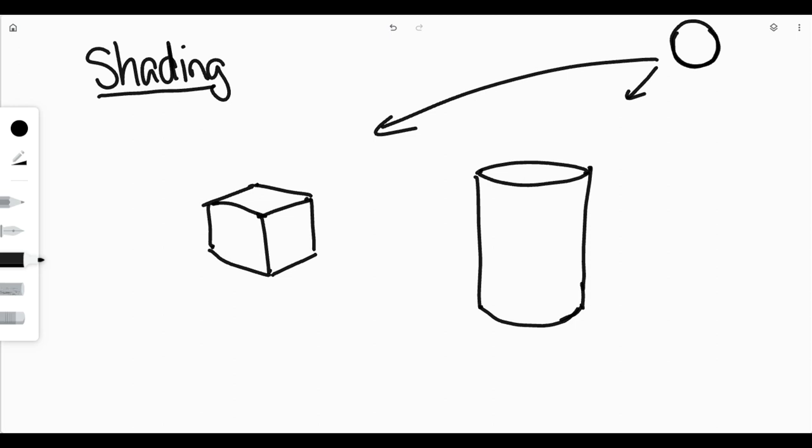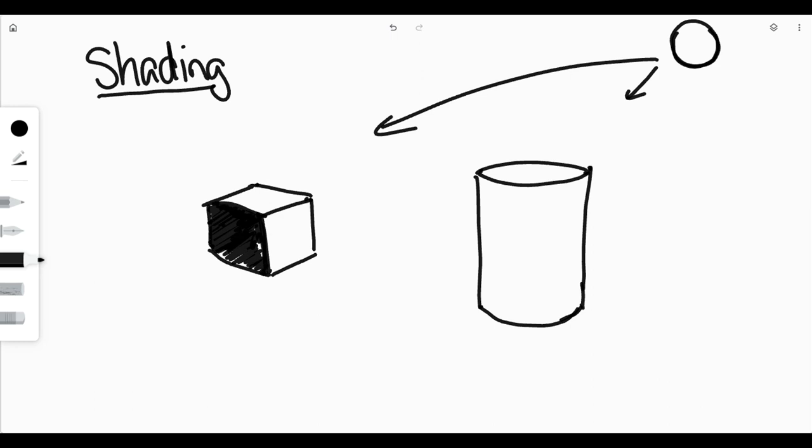The side of my object that is opposite from the sun would be this side right here. This side is completely on the opposite side, so it's going to get less light because it is not receiving very much, if any, of that sunlight. So we're going to shade that in very, very dark.